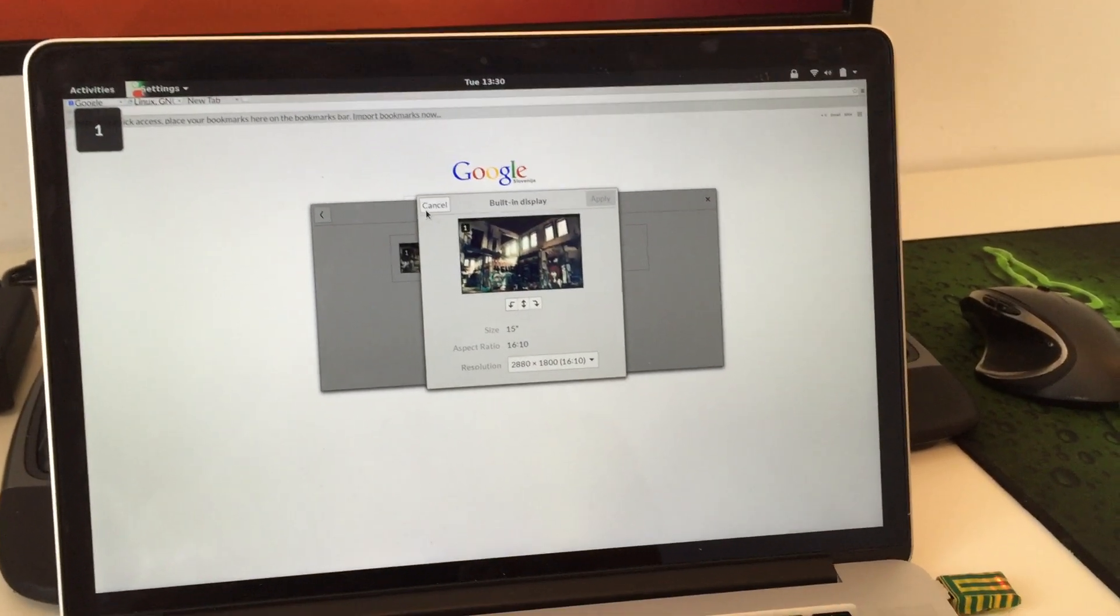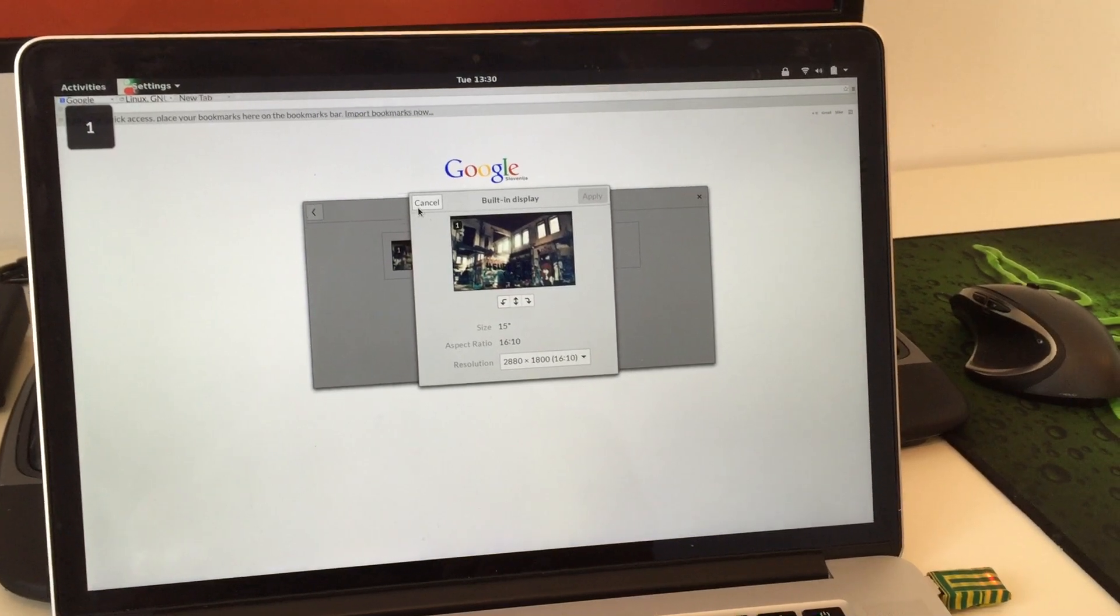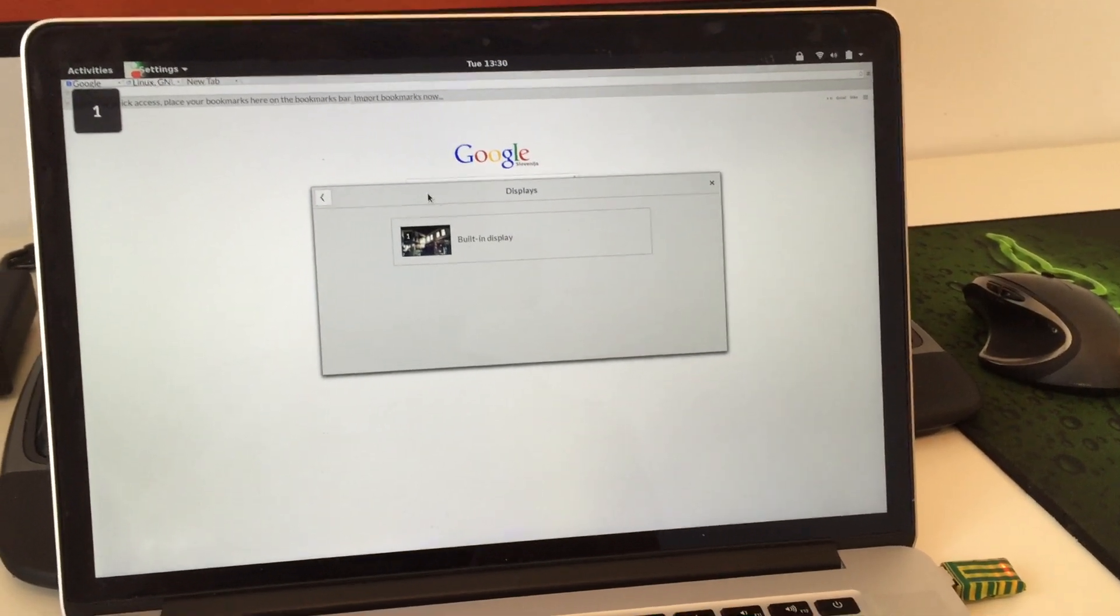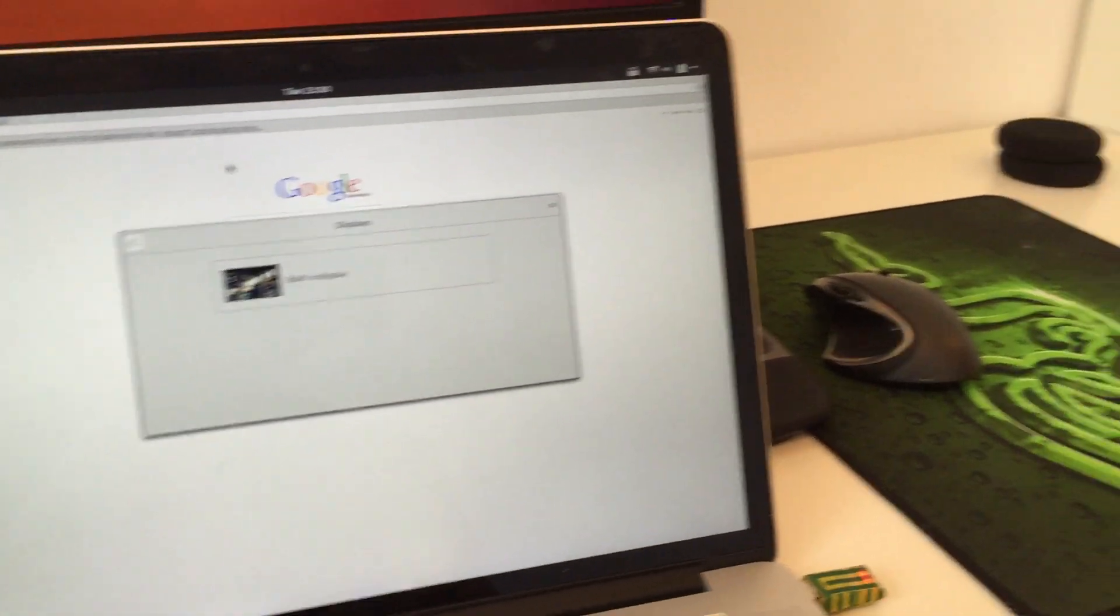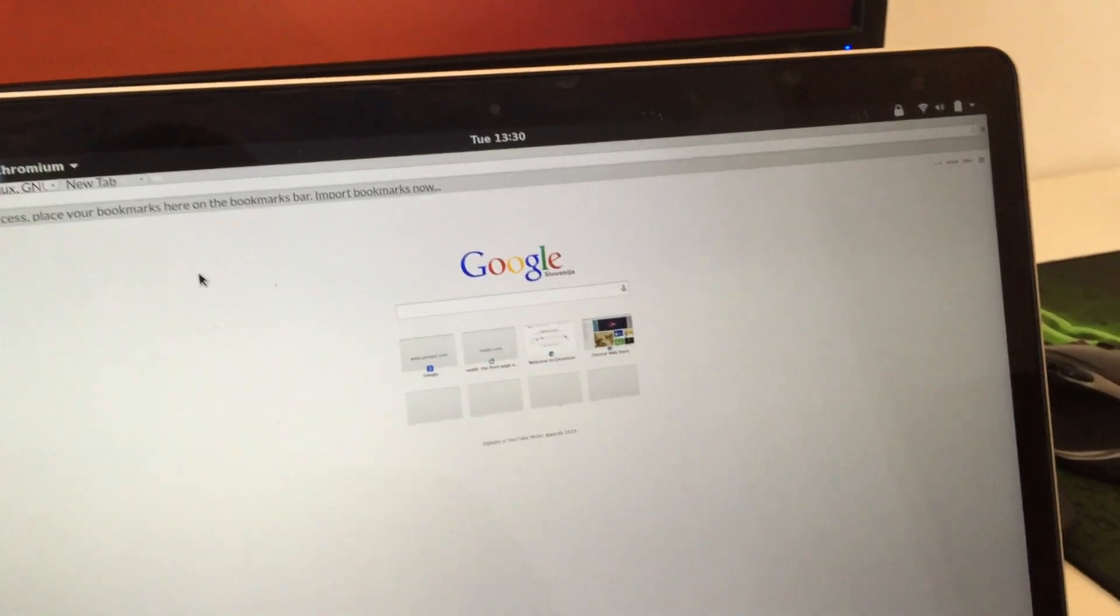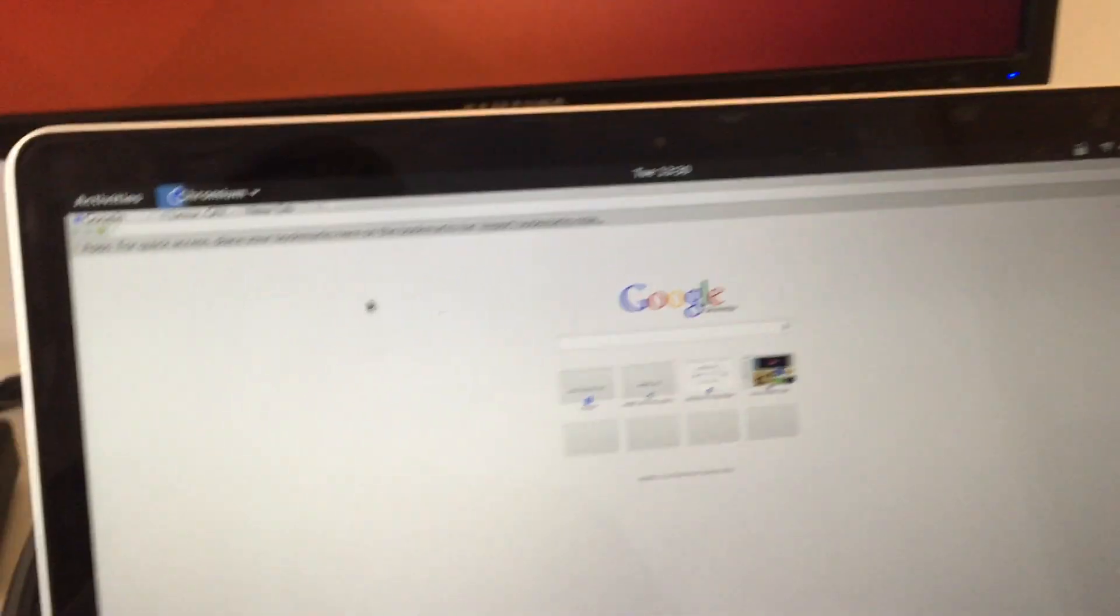But it only does so in the GNOME apps. And once you go into something else, like for instance I have Google Chrome running here, you can see things are absolutely tiny.